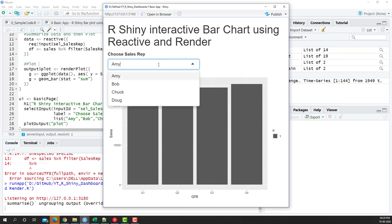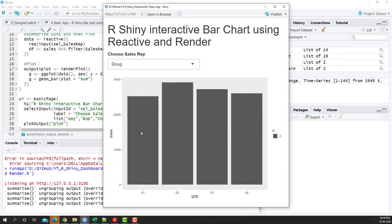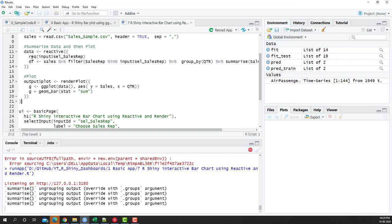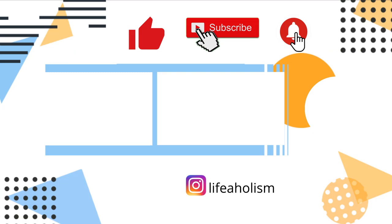Now it's working. We can select Bob and the chart updates for Bob, then Chuck, then Doug. This is how we use reactive to take user input, filter the data, pass it to renderPlot, and display the chart. Reactive and render go hand in hand — any data manipulation is immediately passed to renderPlot showing the latest information. In the next video we'll explore getting the list dynamically and creating dependencies between selections.